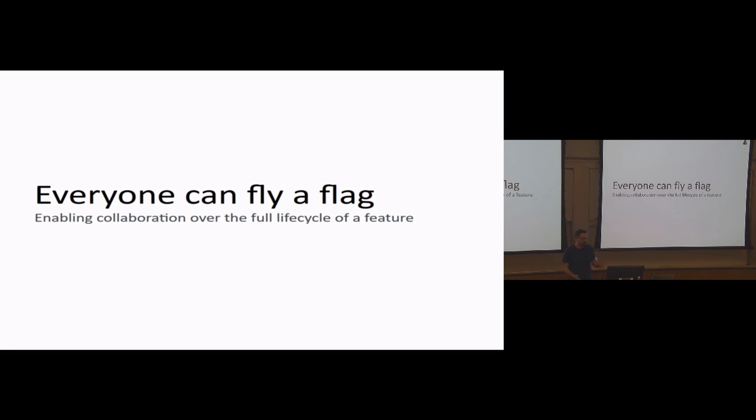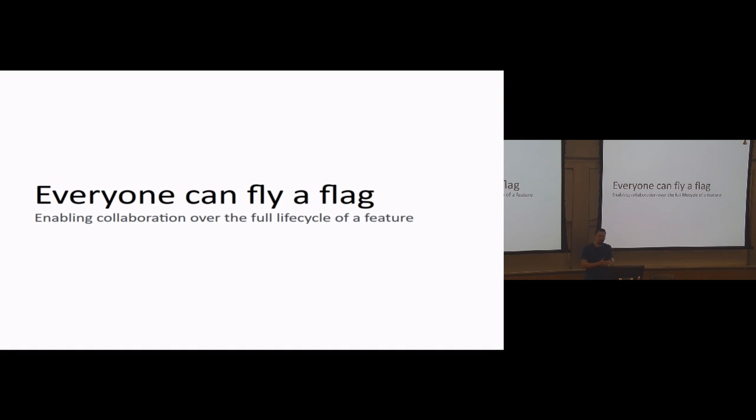So I'm Will. I'm a developer at the Consumer Financial Protection Bureau. I'm also a Wagtail core team member and I am going to talk about feature flags.